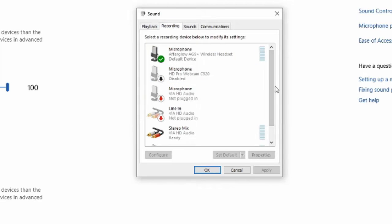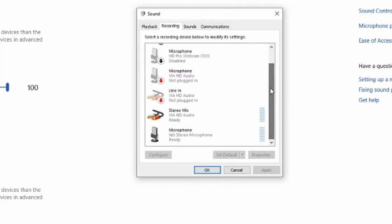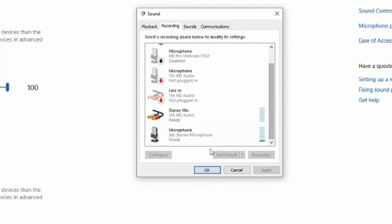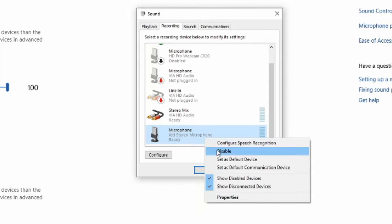So I have a few different microphones on here right now. I have the AG9 wireless headset microphone, and then at the bottom is my Blue Yeti microphone. And as you can see, both are moving up and down when I talk into them. Now you can right click on the microphone you don't want to use and you can go to disable. It'll completely disable that microphone from working until you enable it again.